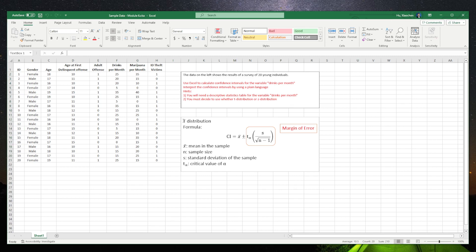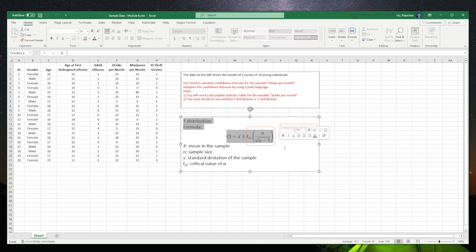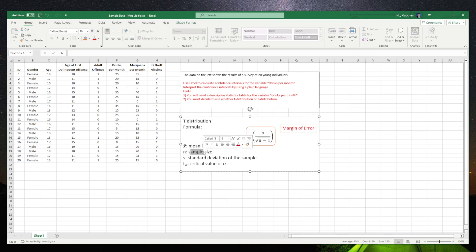Therefore, we use the t-distribution and we use the formula for the very small sample and its confidence intervals. In order to calculate the confidence intervals, we need to have the mean, sample size, standard deviation, and the alpha level.